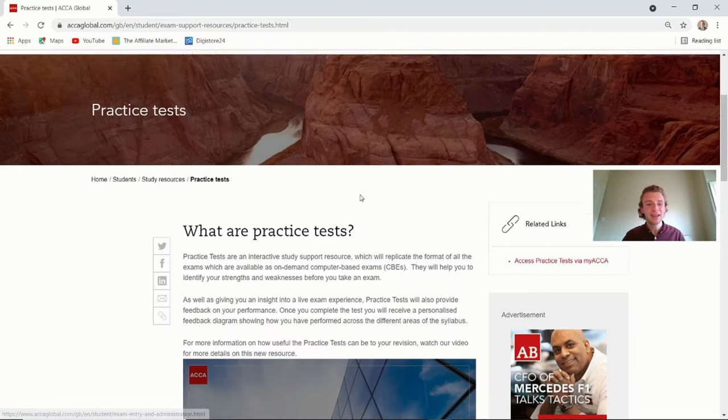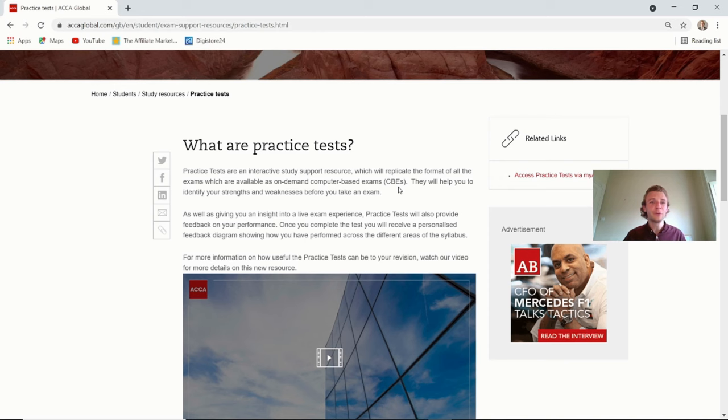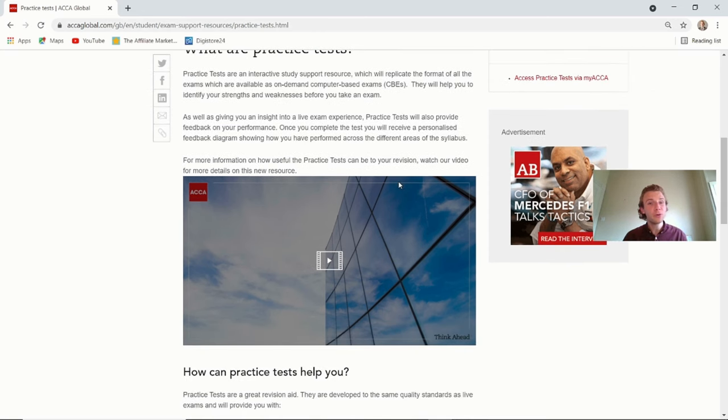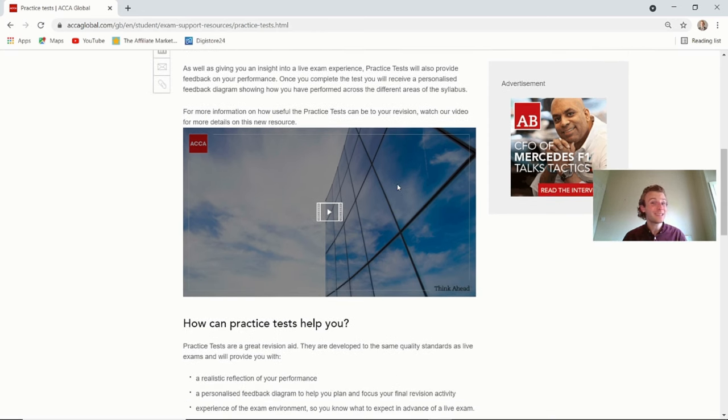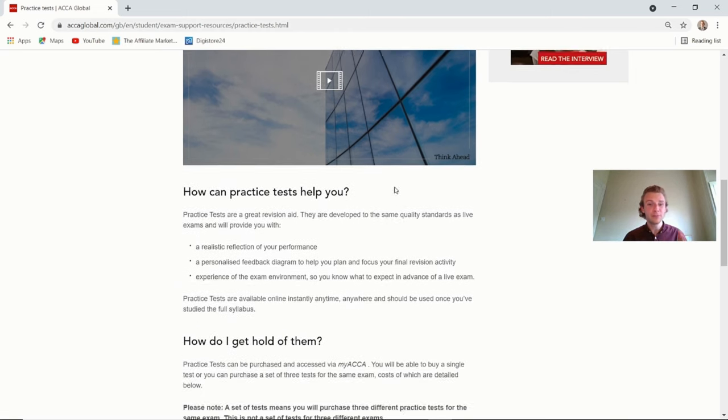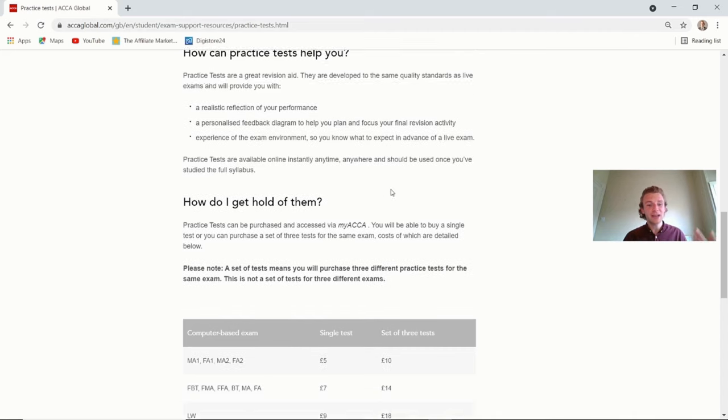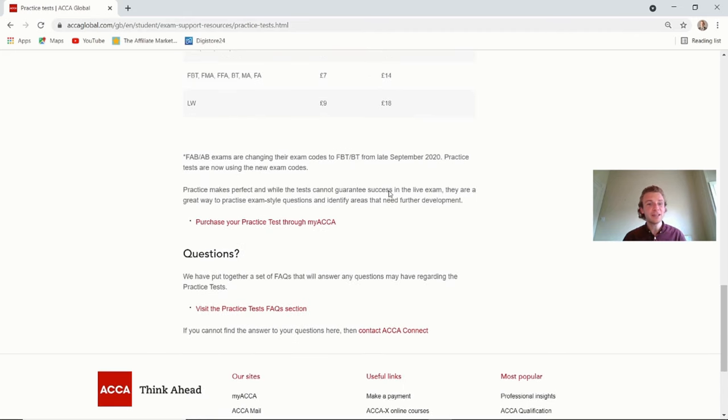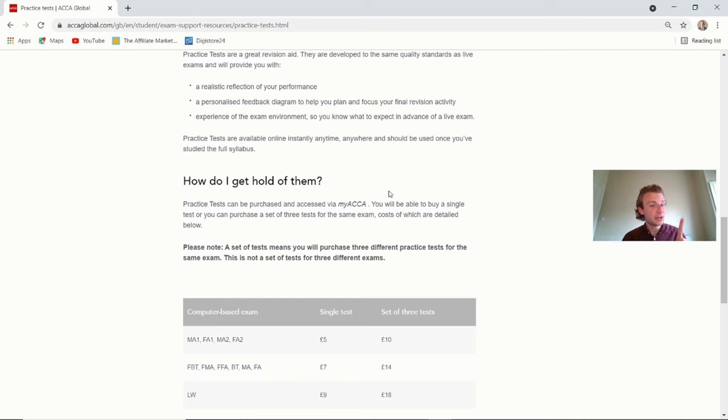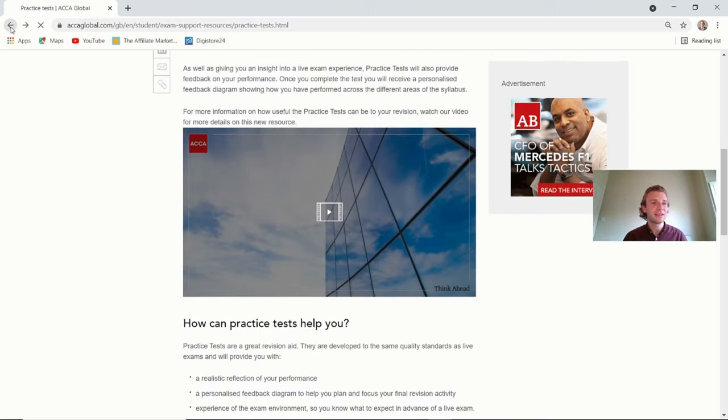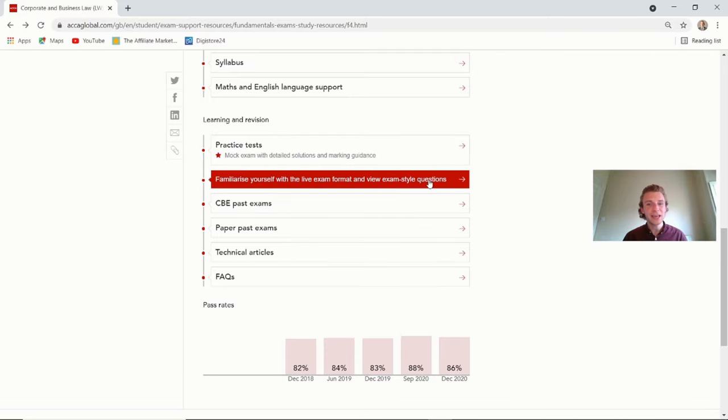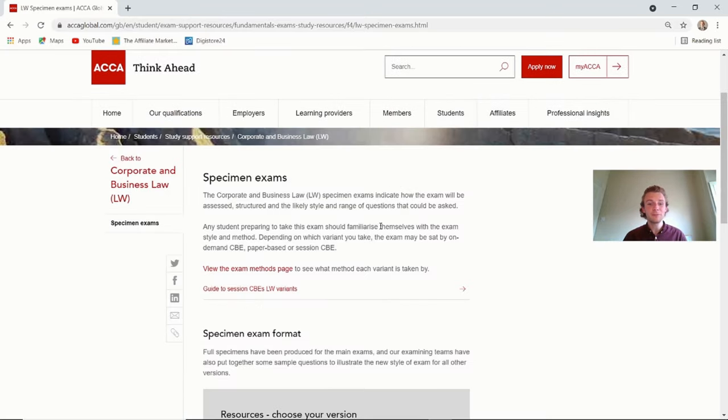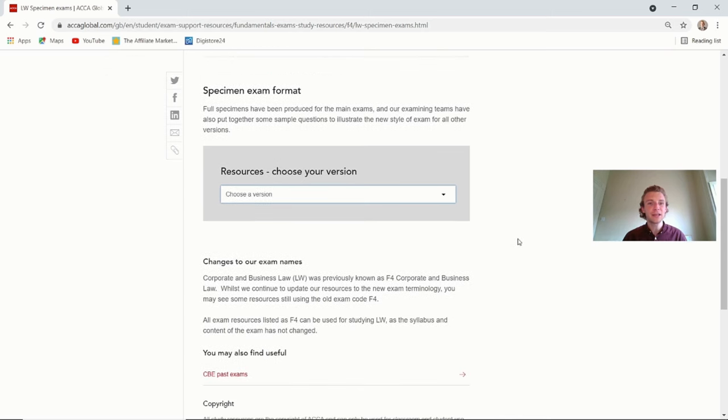So first of all, you've got practice tests, as you can see. And practice makes perfect, especially for the business and corporate law exam. The more question practice you do, the more questions you actually get wrong and learn from, the better off you're going to be. And it's giving you a nice little breakdown on here. Yes, there are extra ones that you actually have to pay for. But don't worry about that. Let's go back one more because if you go into here in the specimen exams, follow it through exactly how I'm doing it.